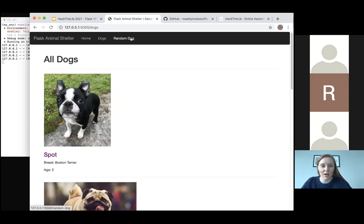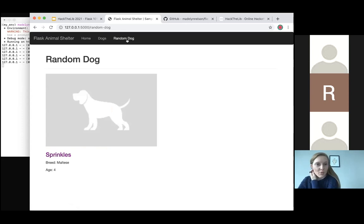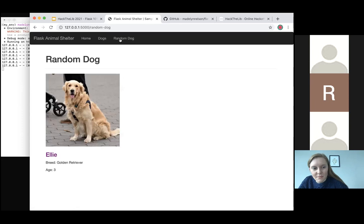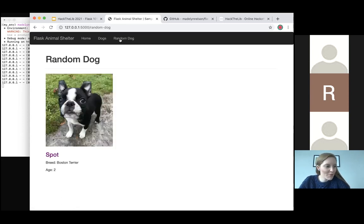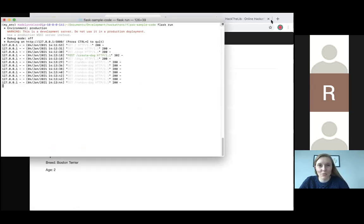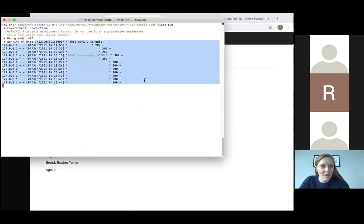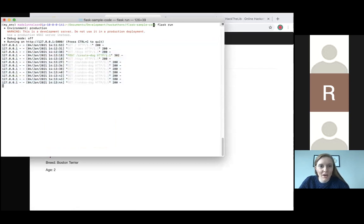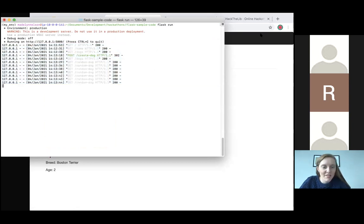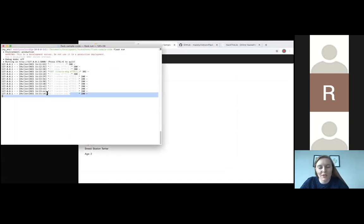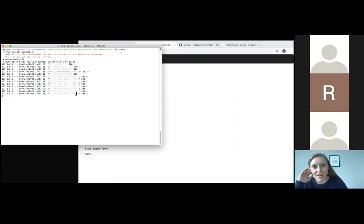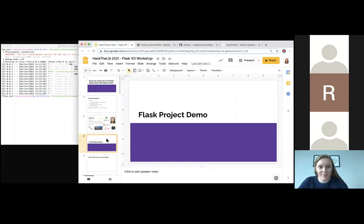This is sample code with dummy data. We have the ability to add another dog — let's call it Sprinkles, Maltese age four. I hit submit and Sprinkles is here. There's one more aspect to this application: you can click on the 'random dog' tab and it will randomly choose a dog for you. In the terminal where I ran flask run, you can see requests being made every time I do something — like click 'random dog' and you get another line. It's a cool way to see how the server works behind the scenes.